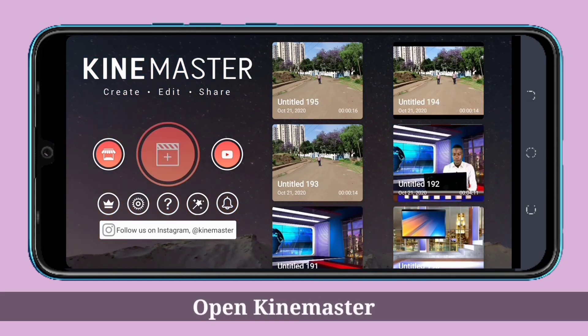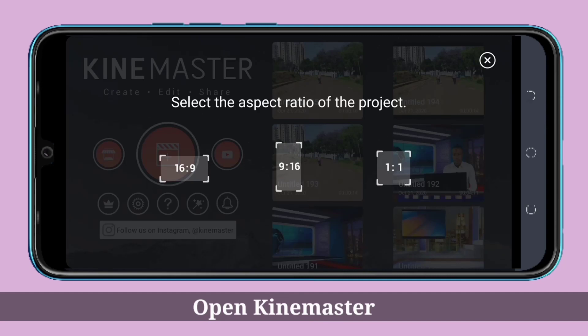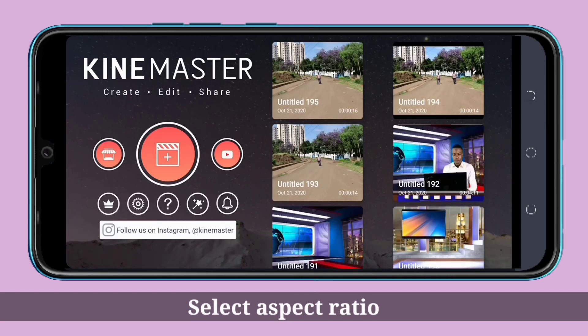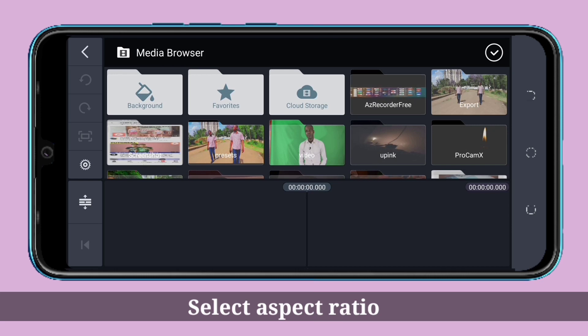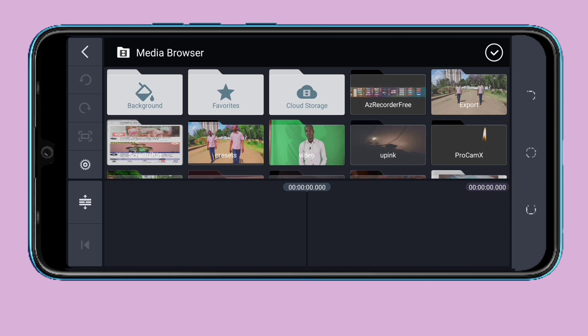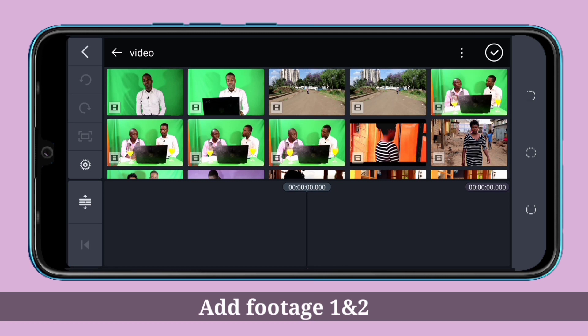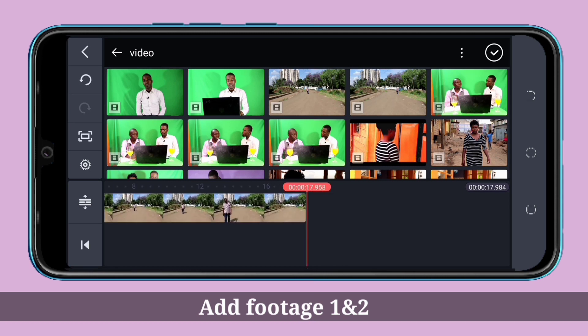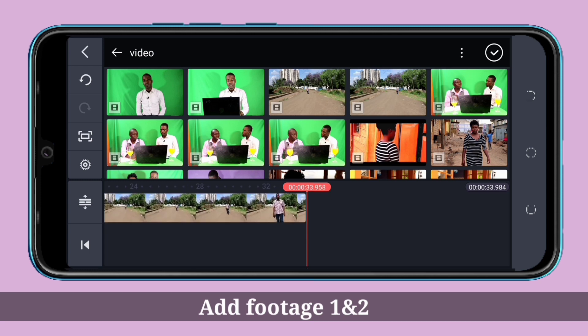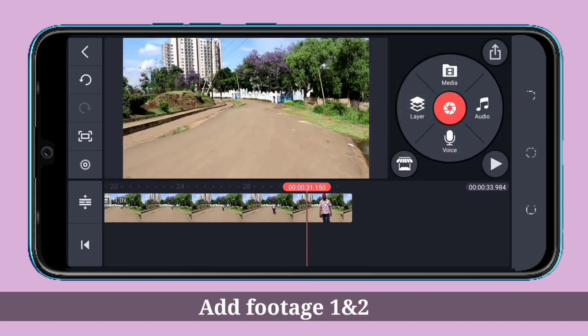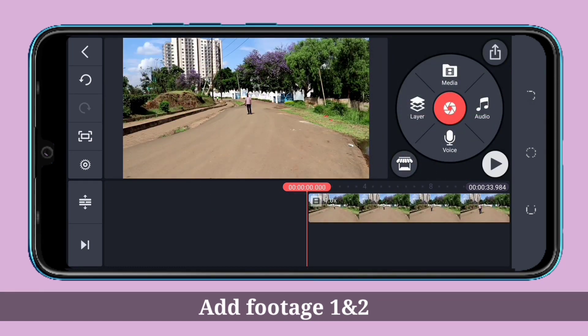First of all, open KineMaster and select the aspect ratio. Now come to the videos you recorded — here is video one and here is video two. Let's play them and see.